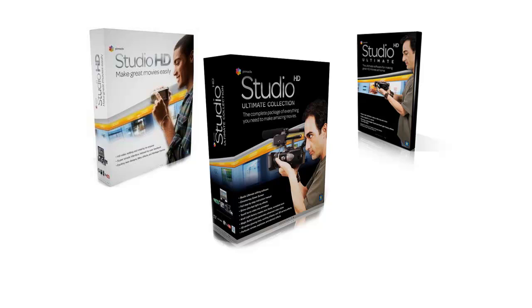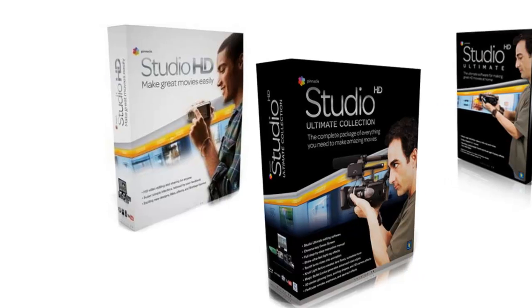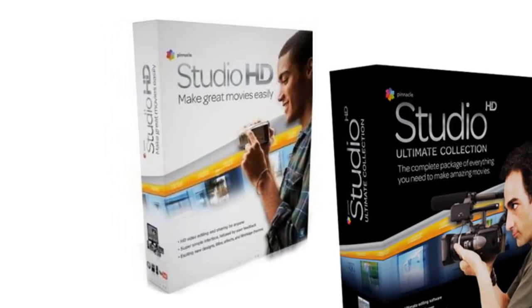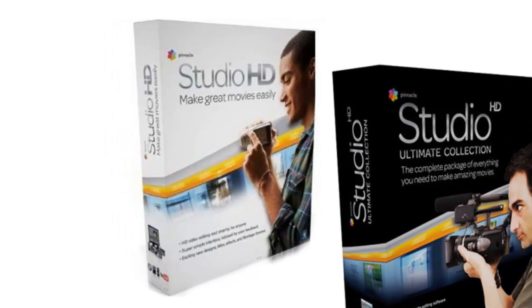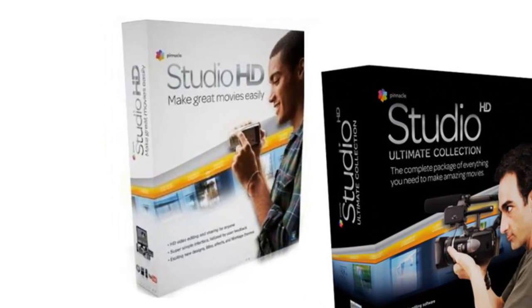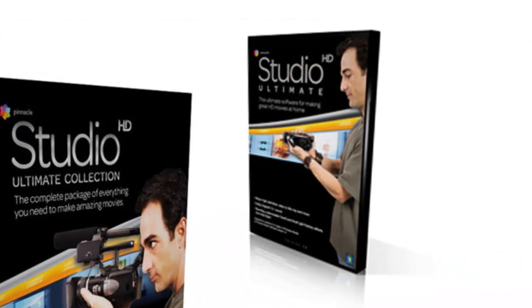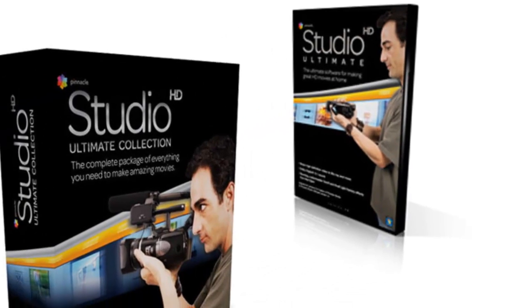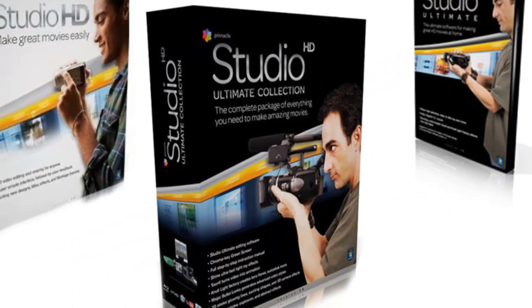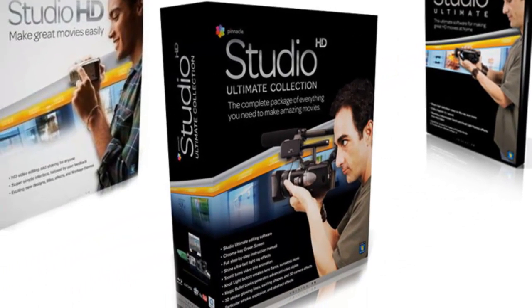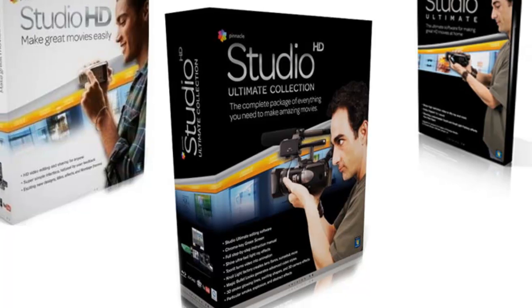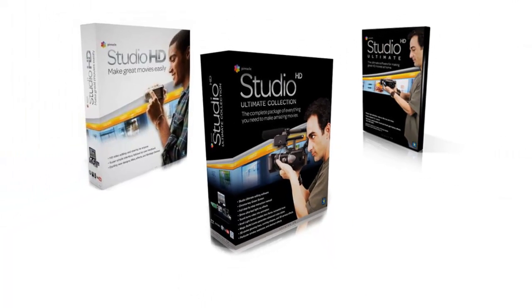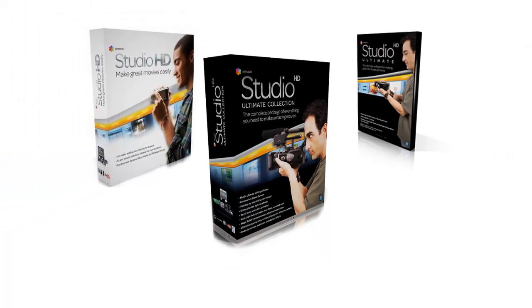One of the biggest differences I've found with the different versions of Pinnacle Studio are the number of plug-ins included with each package. Studio HD is their basic editing package, Pinnacle Studio Ultimate includes a few animated plug-in effects, and Pinnacle Studio Ultimate Collection is their most advanced with the broadest array of built-in plug-ins.